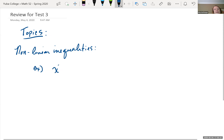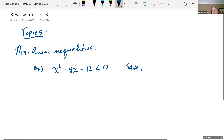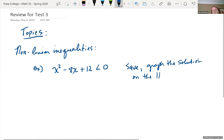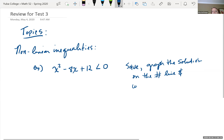Let's look at an example: x squared minus 8x plus 12 is less than zero. I'm asking you to solve this, graph the solution on the number line, and write your solution in interval notation.